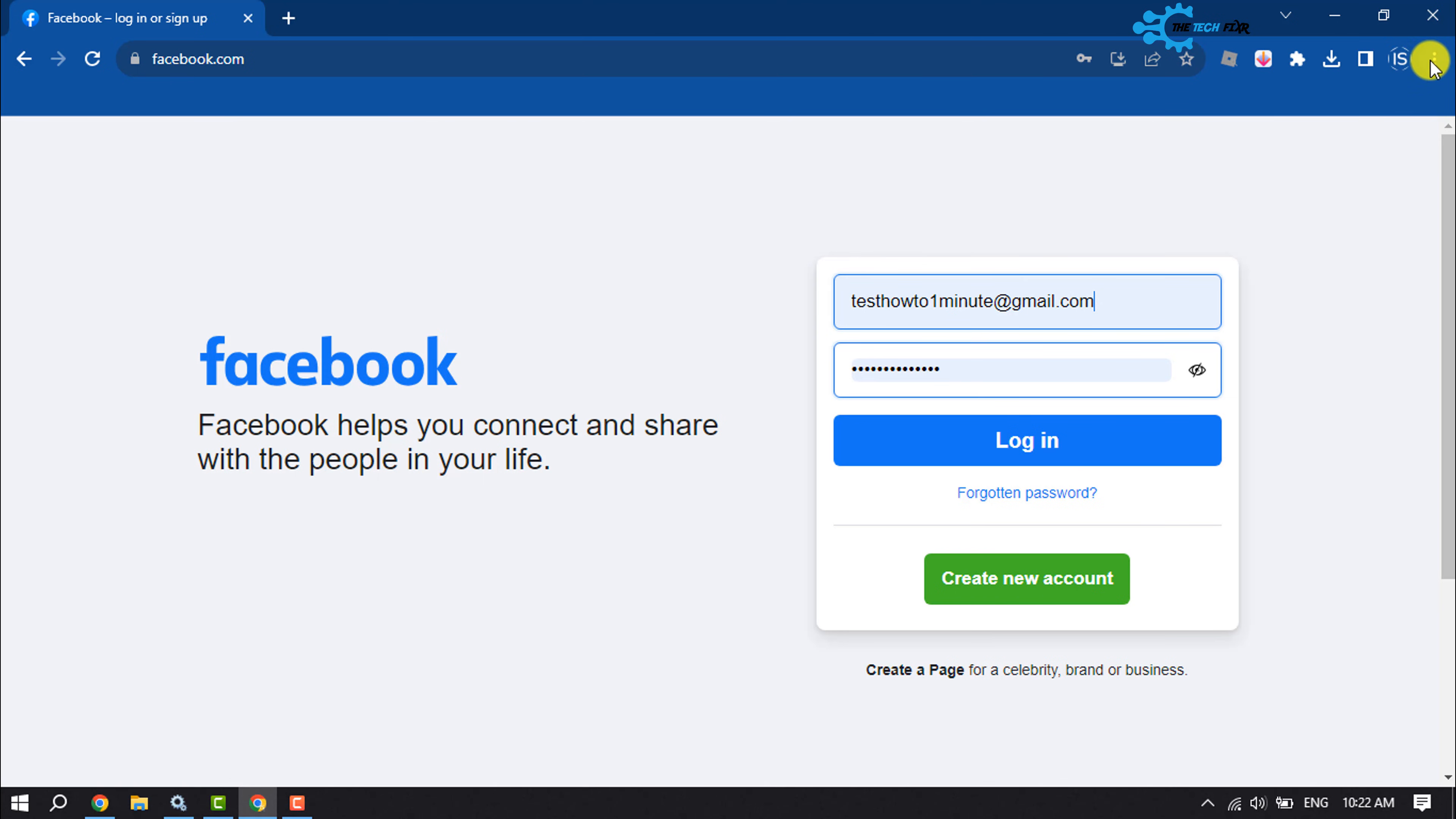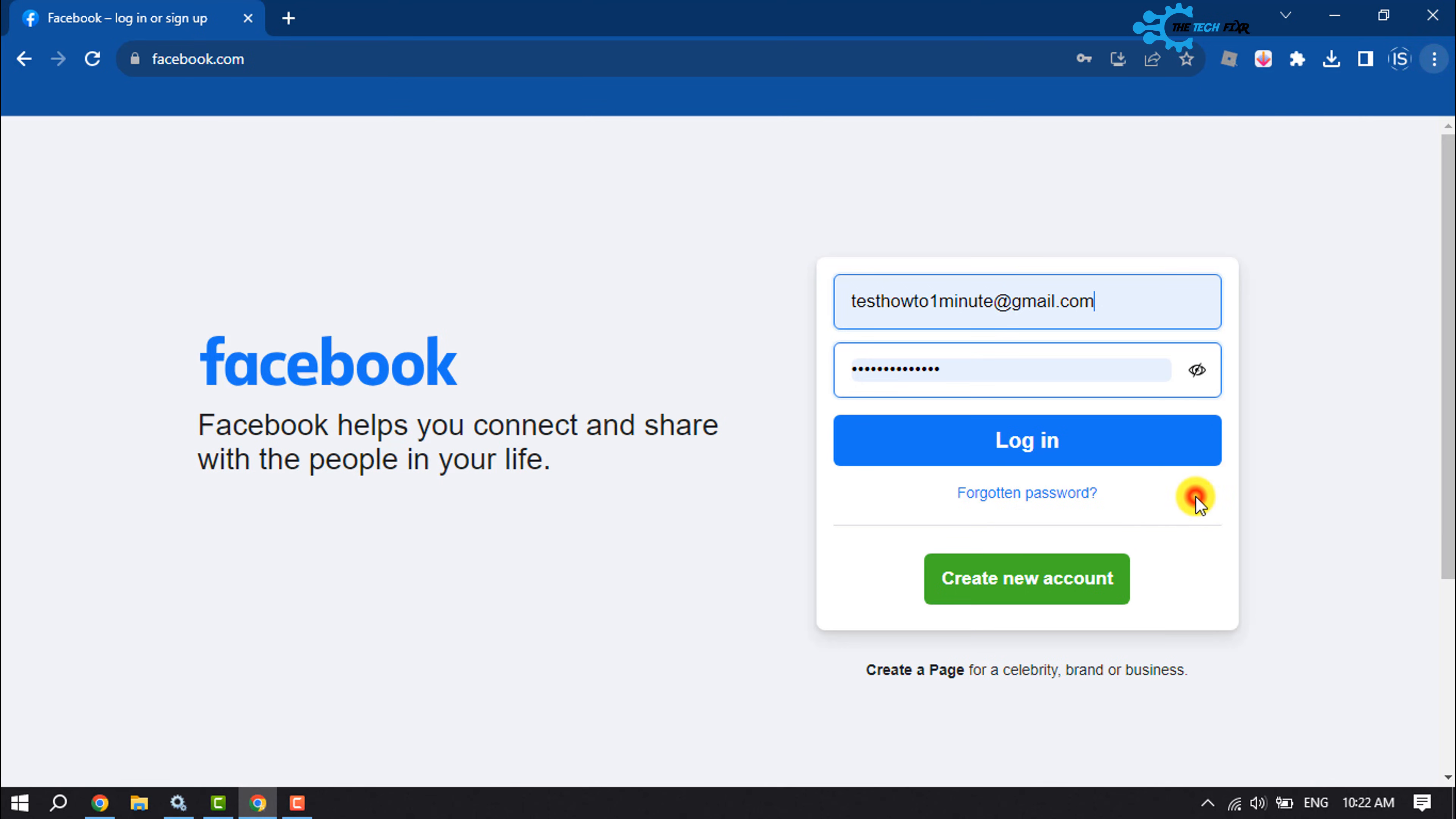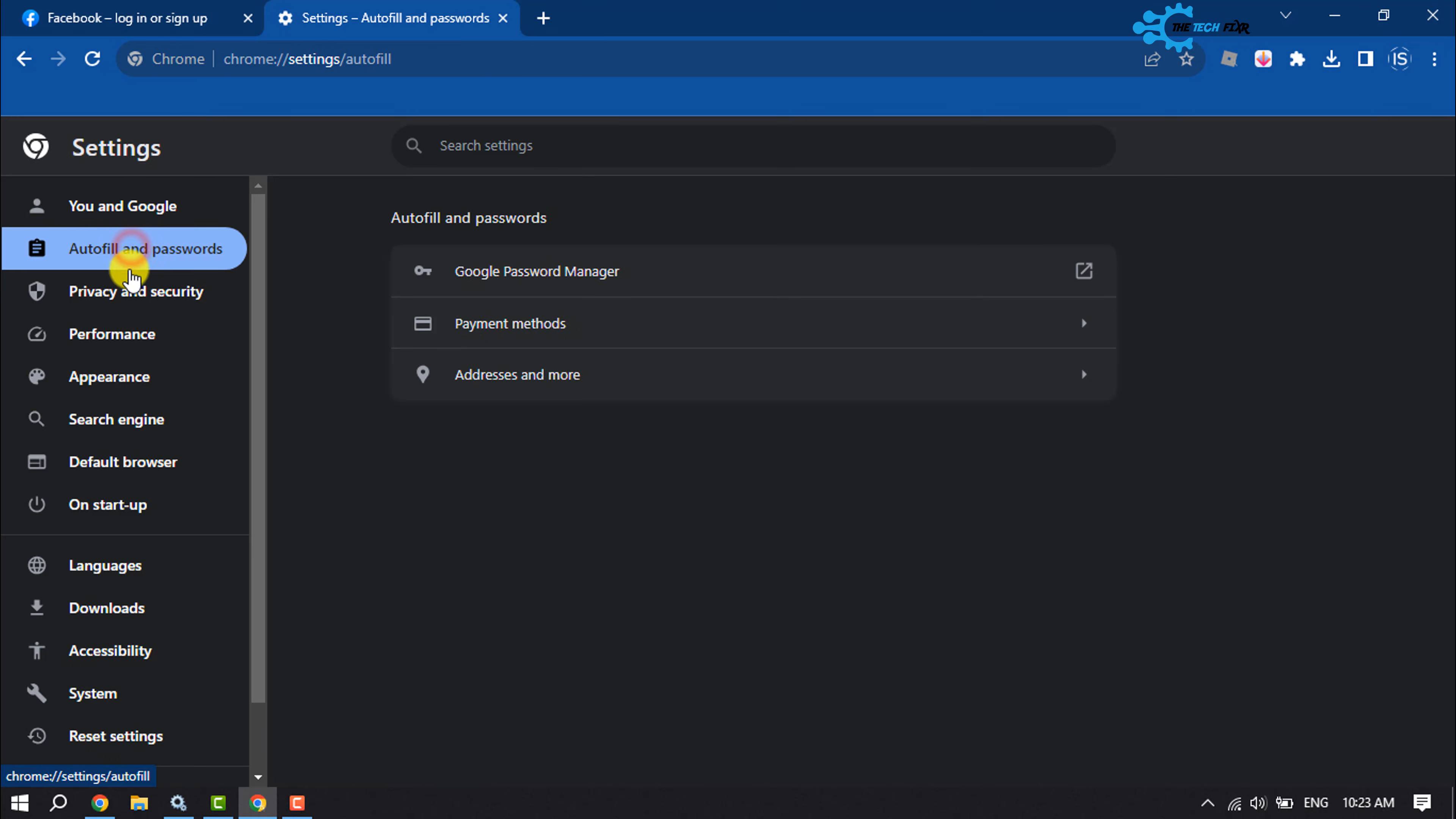Click on Settings and here select Autofill and Passwords. Click on Google Password Manager.